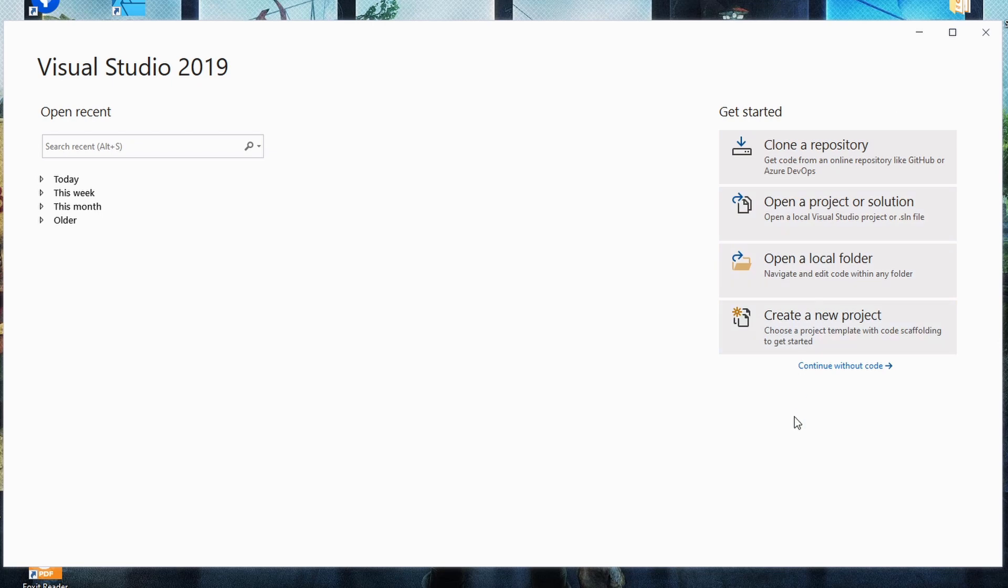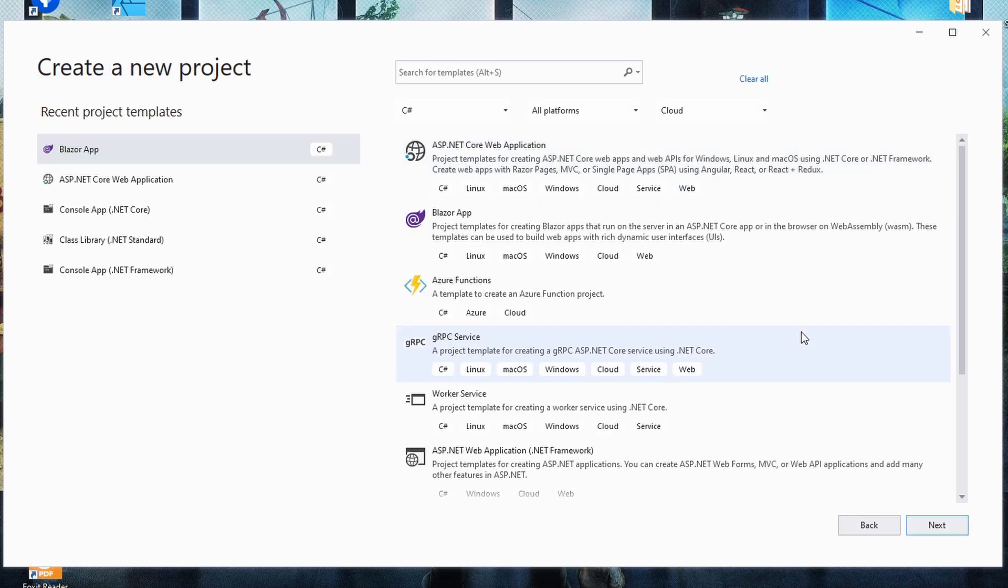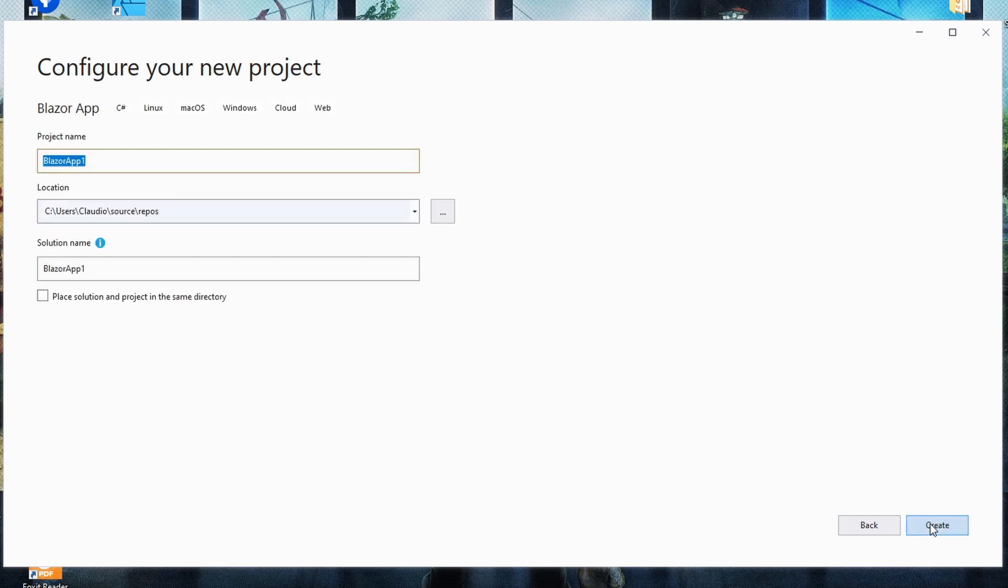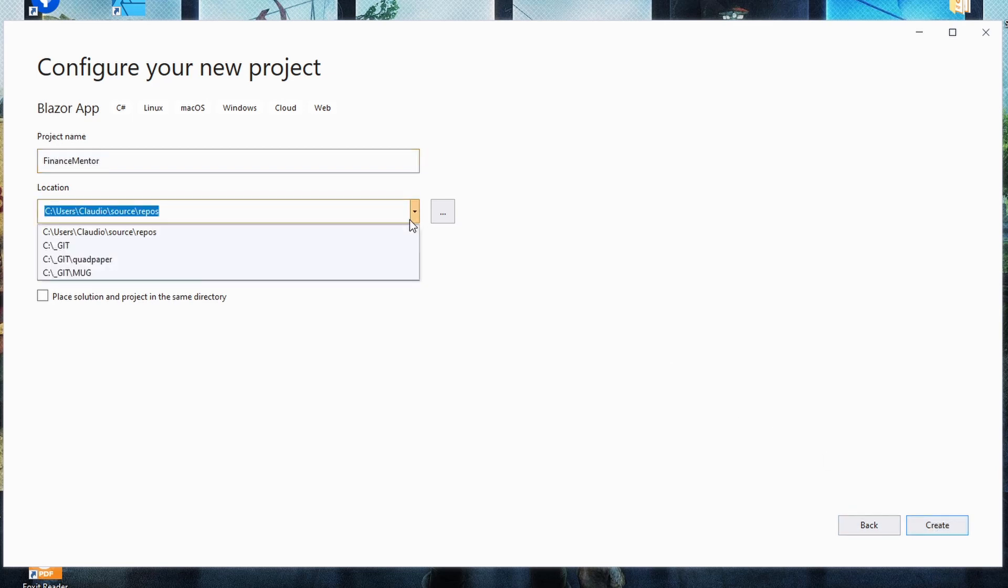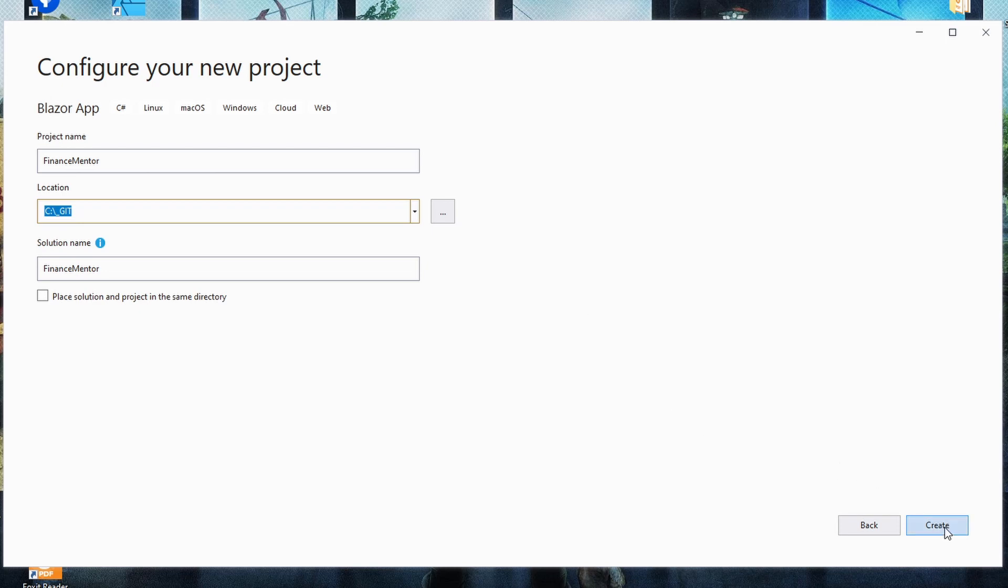Within Visual Studio 2019, we get started by clicking on the create a new project button. In the project creation wizard, we select the Blazor app template and click next. Now we need to choose a name for the project and set the location on the disk. We go with Finance Mentor for the project name and I create it in my default git path. Don't change the solution name and click on create.